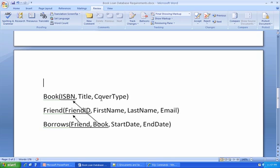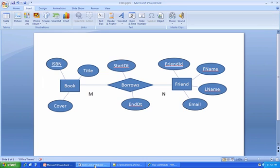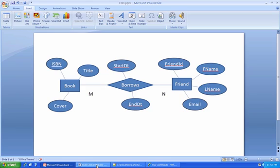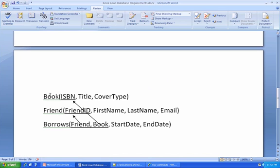So we look back, and the rules very roughly are, if you have an entity, it becomes a table, and all of its attributes become attributes or columns of that table. So book and friend seem pretty straightforward. You can see ISBN, title, and cover for book. Look, it's become a table called book with ISBN, title, and cover.